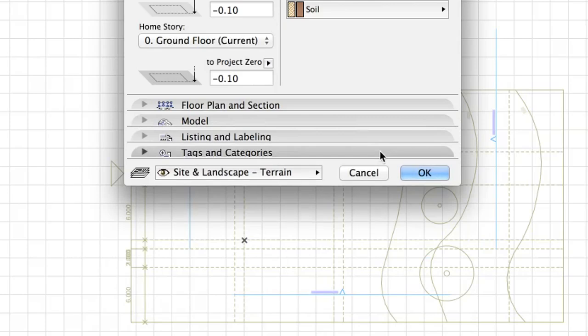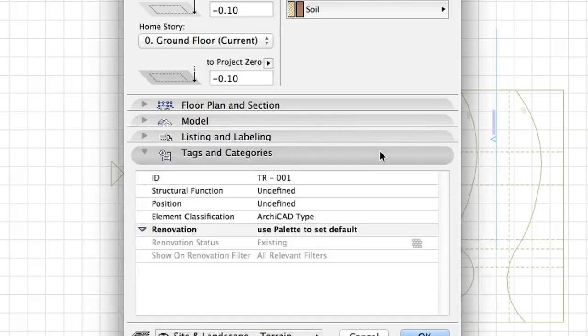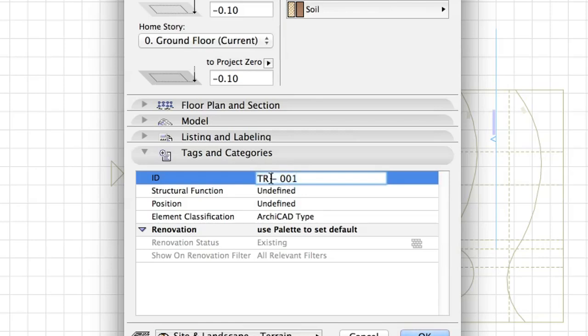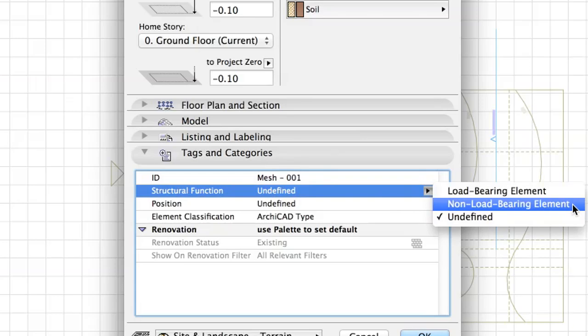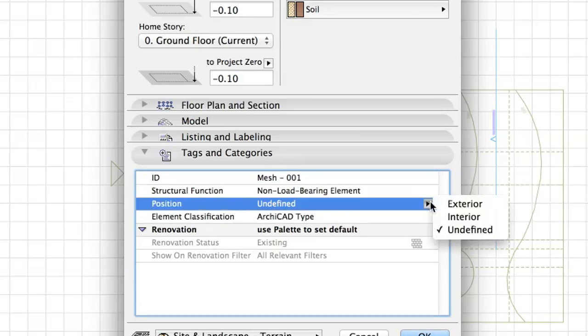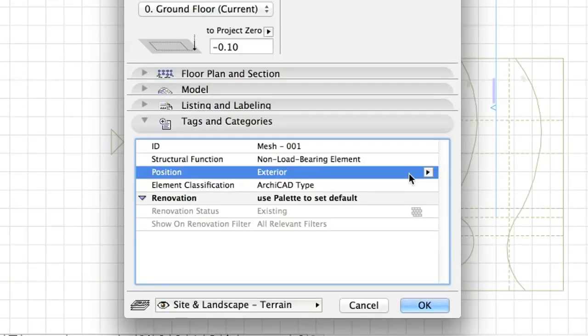Tags and Categories. If you are going to communicate your design to any engineers who work with 3D applications, you will have to fill in these fields so the external application can recognize them properly. Set ID as Mesh001. Set Structural Function as Non-Load Bearing Element and Set Position as Exterior. Click OK.